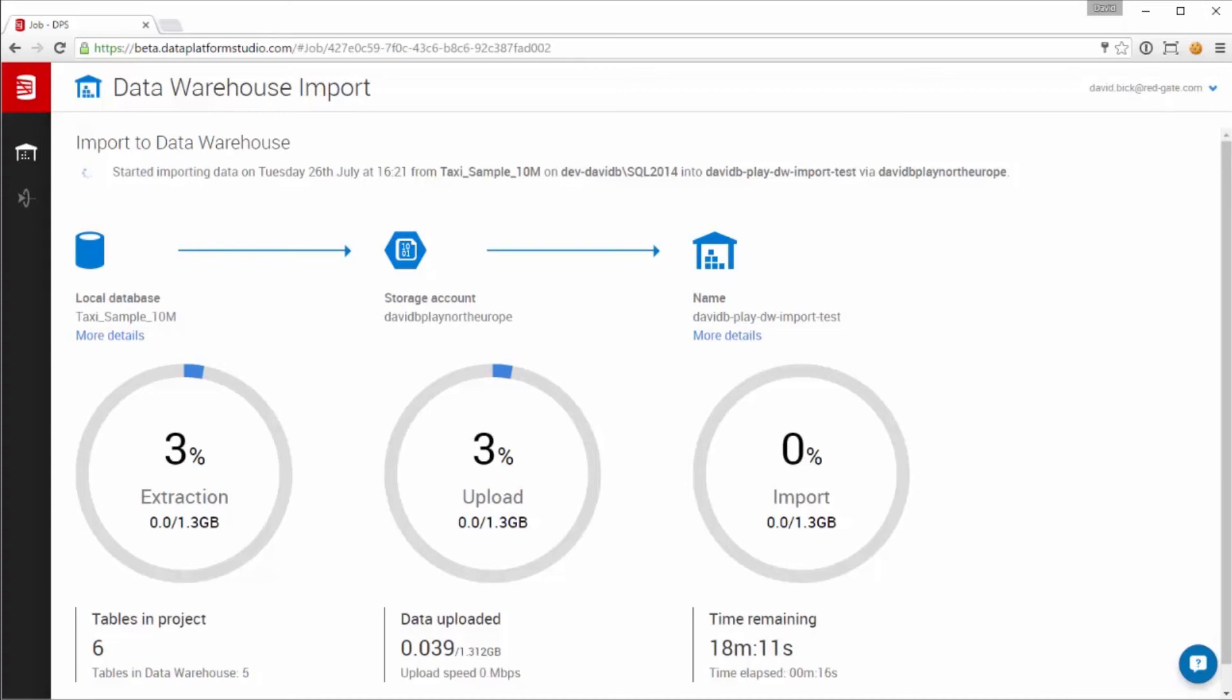We then start extracting the data, a few tables at a time, in a stream that compresses the data and uploads it as we go.